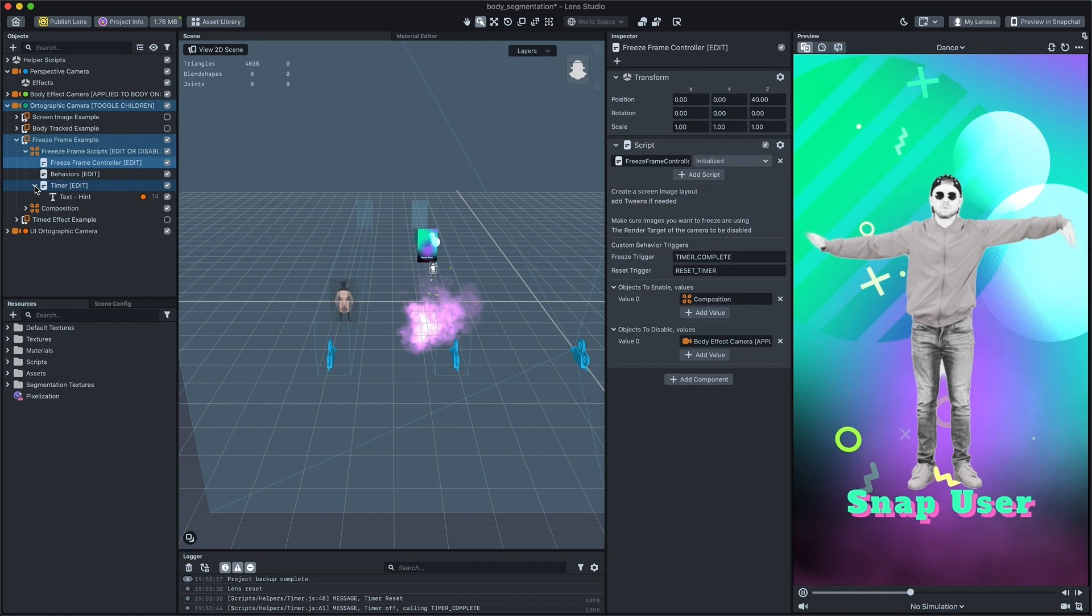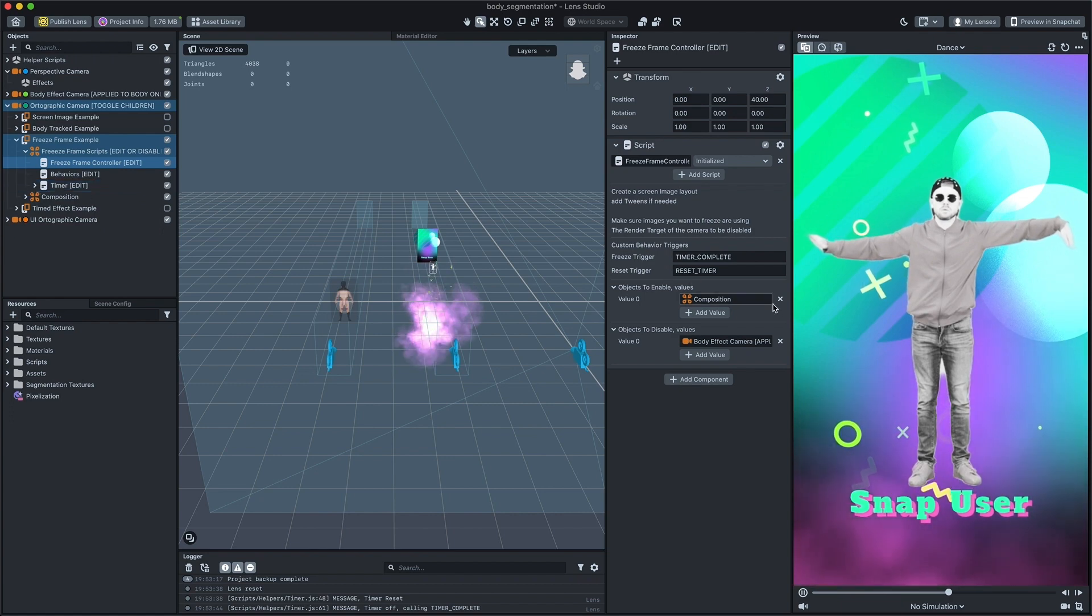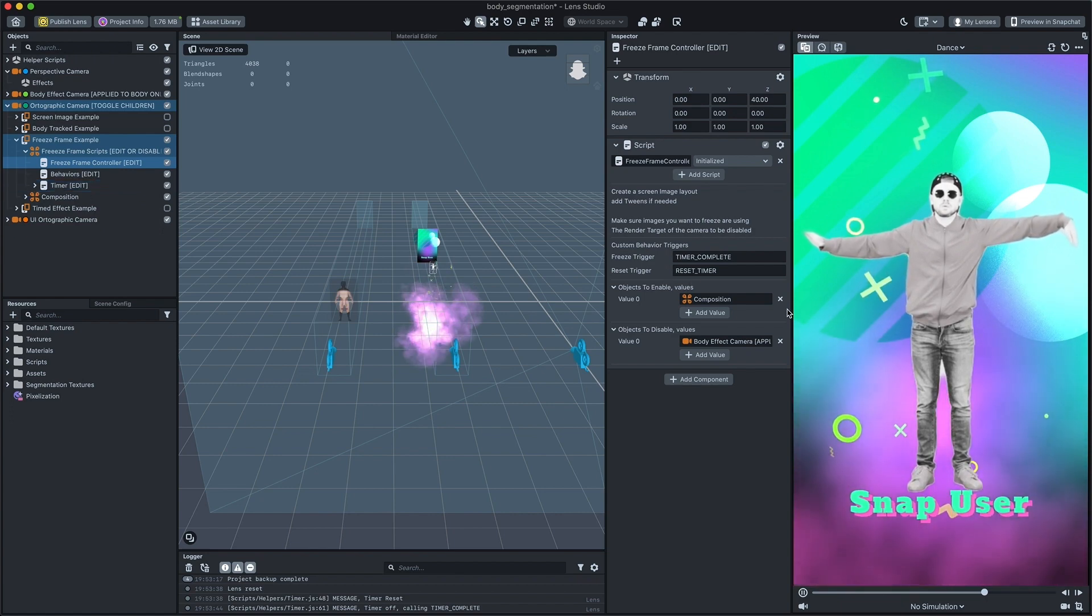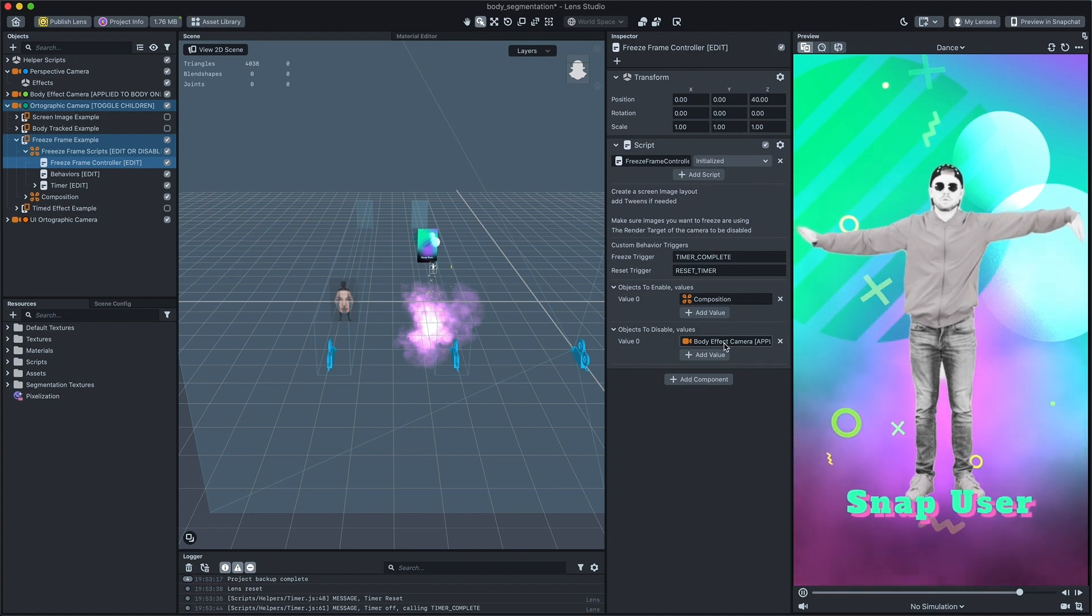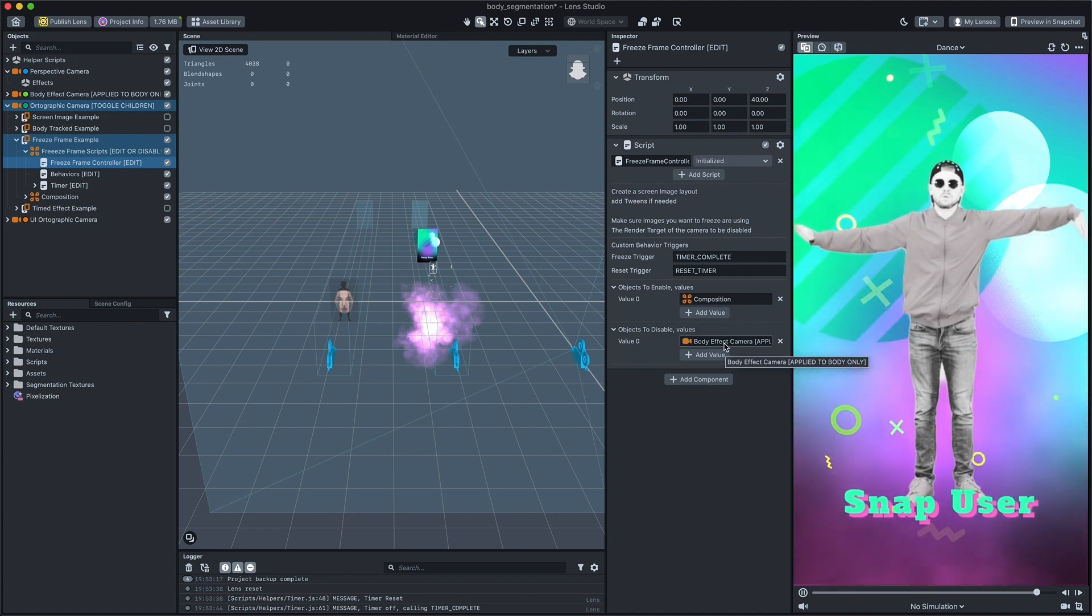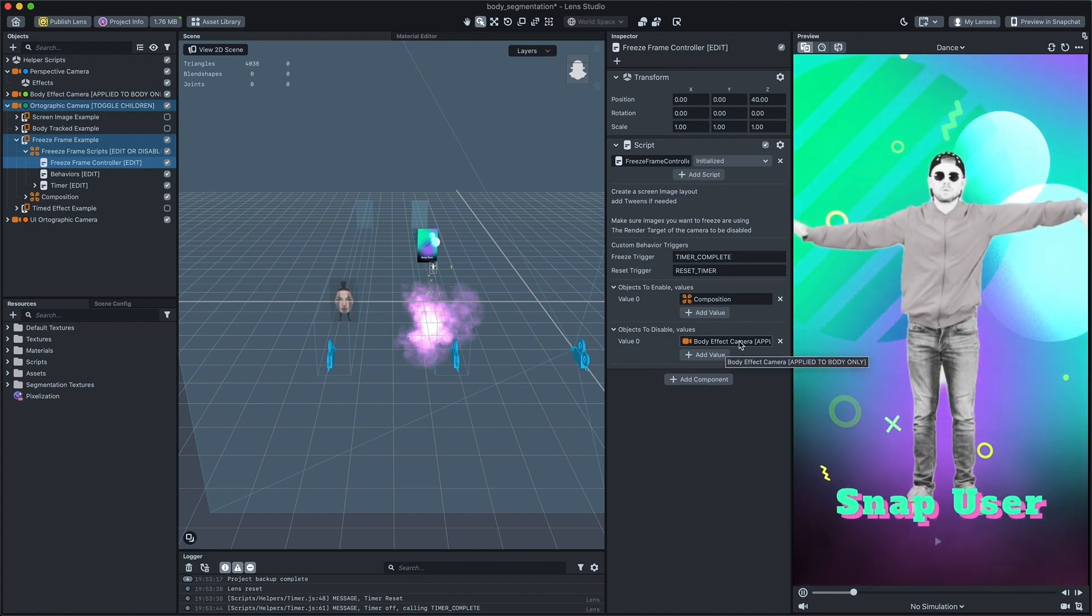This script enables and disables lists of scene objects when called. In this case, we disable the camera which will cause the render target texture to freeze.